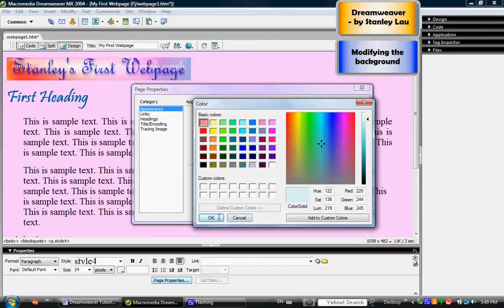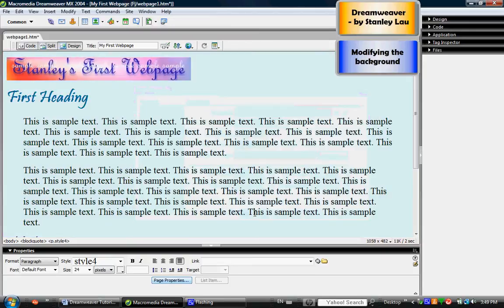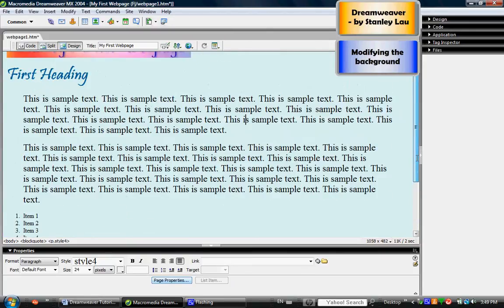I click OK, and now the web page is that color here. Now in some cases, you may not even wish to have a solid color for your background.